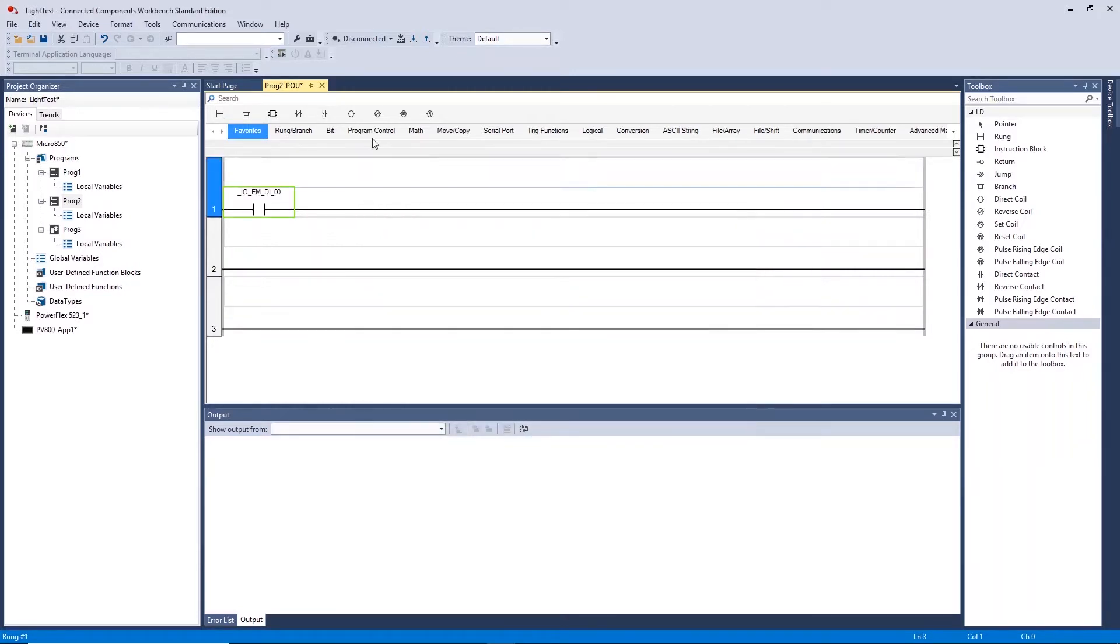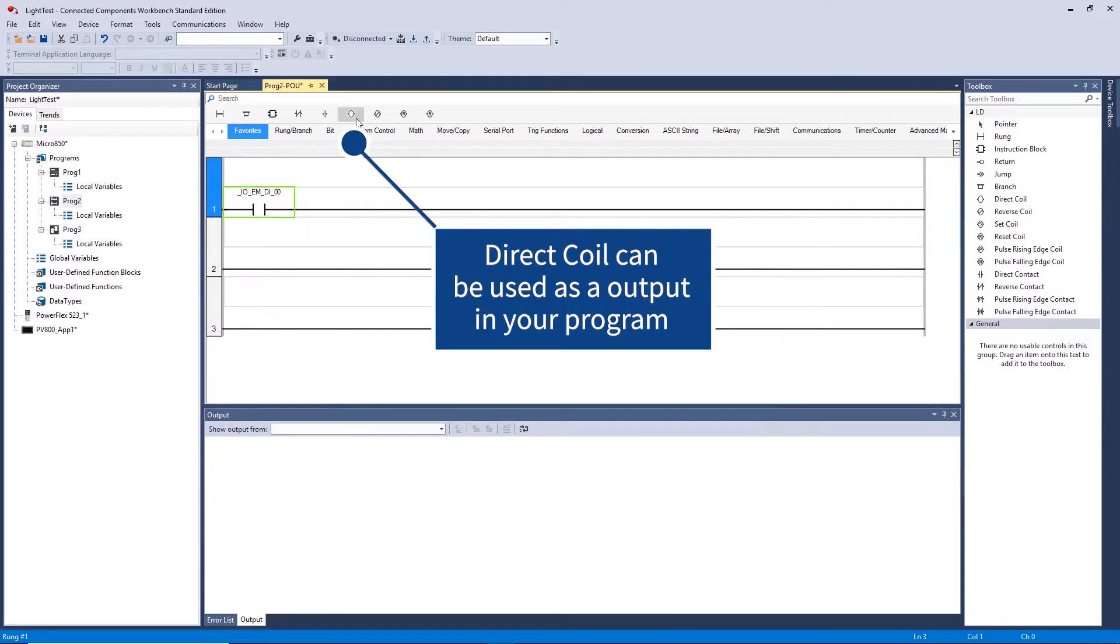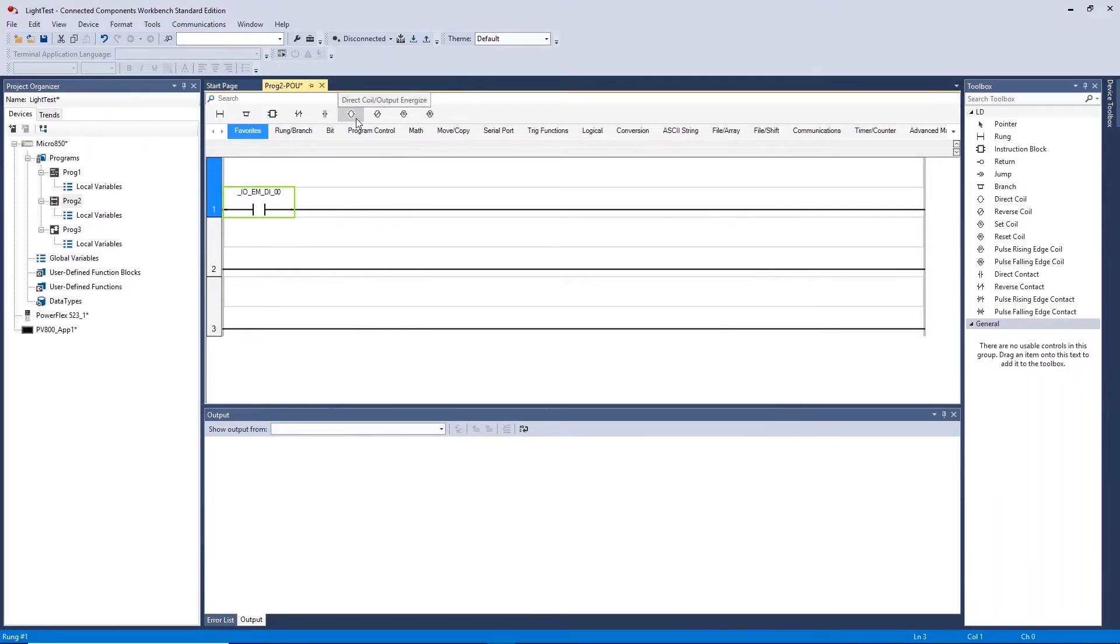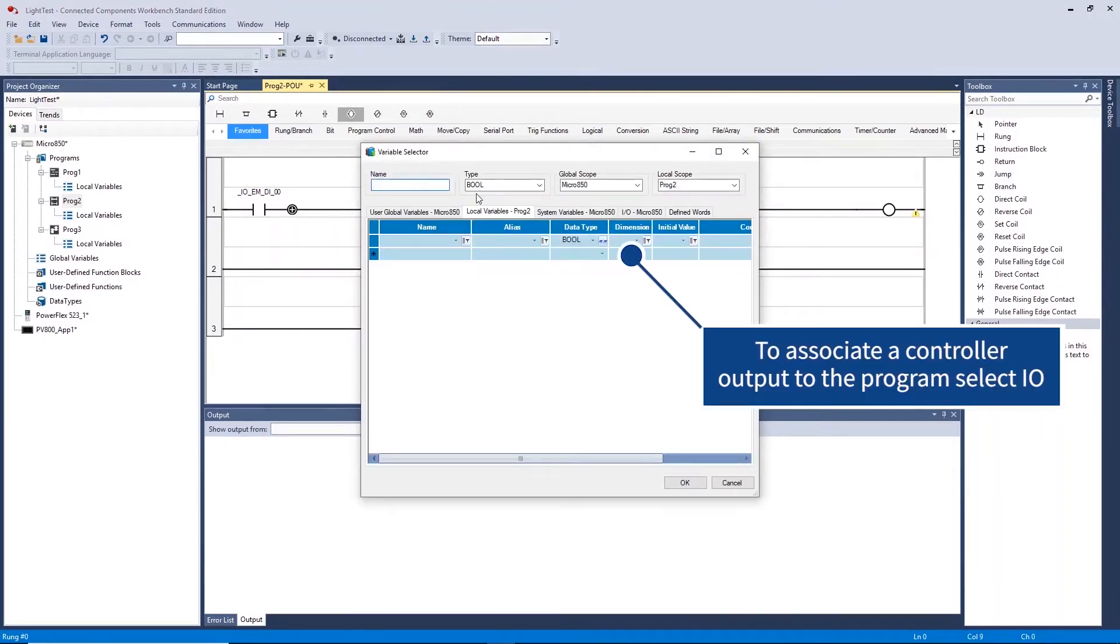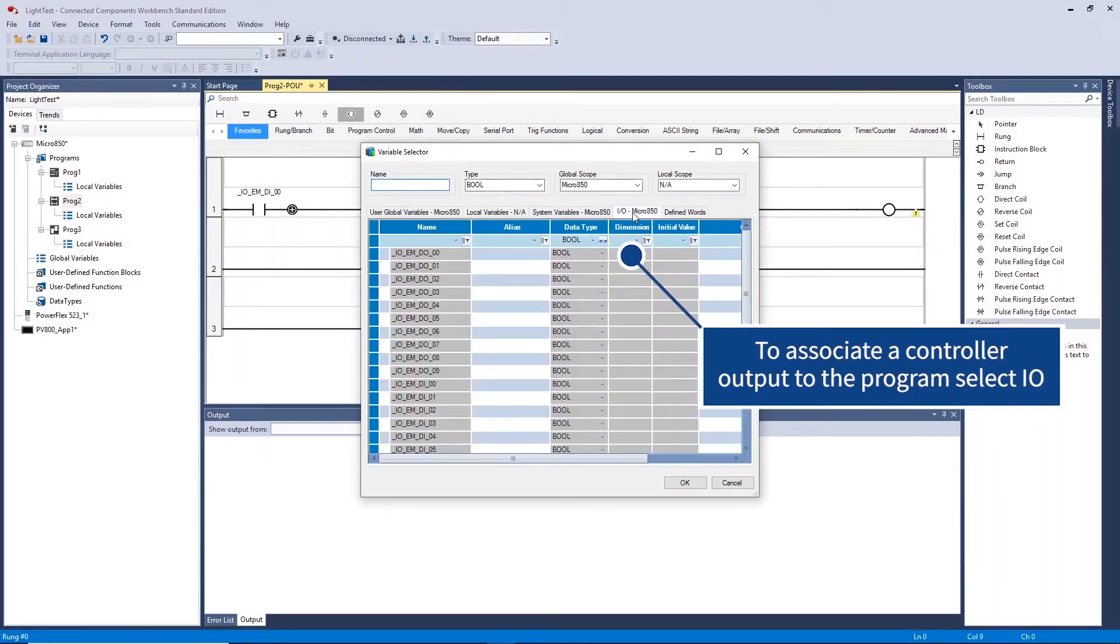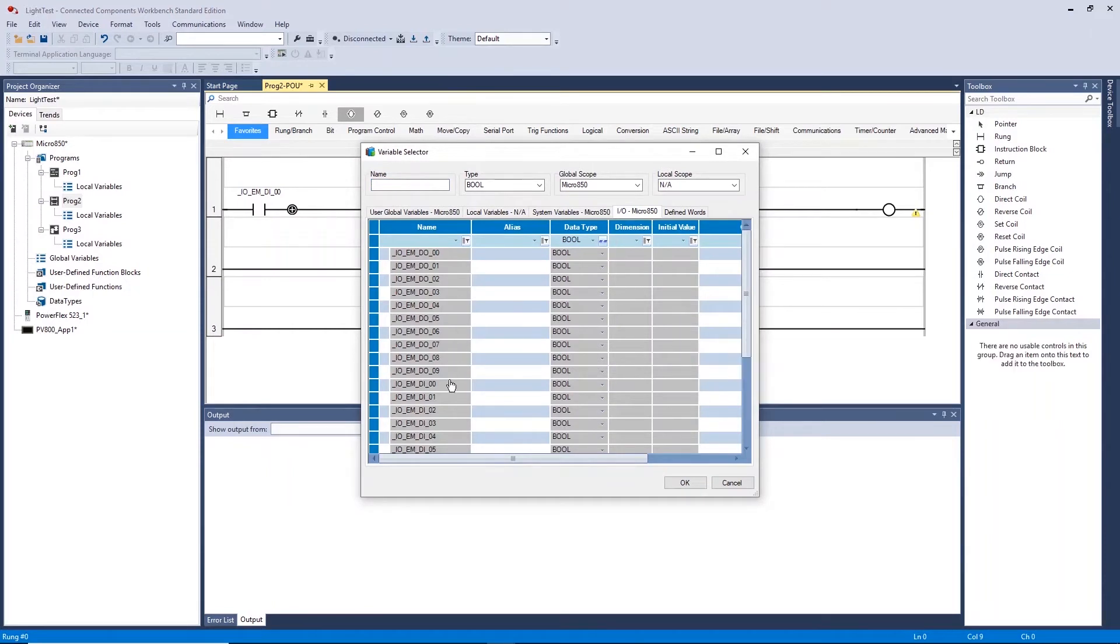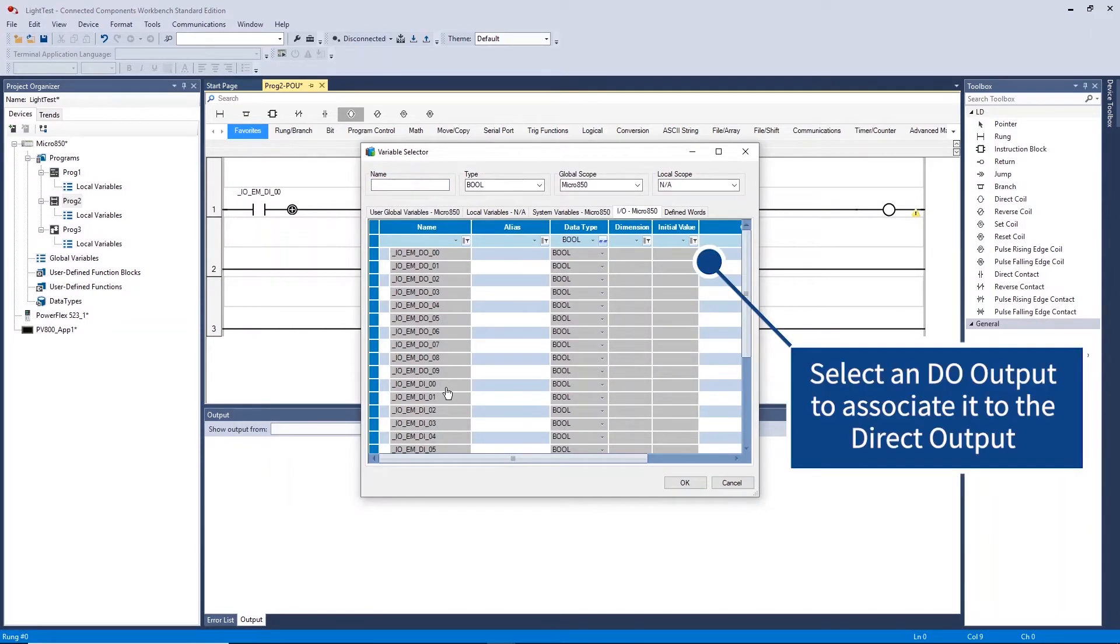Direct coil can be associated with any variable you create or physical output on the controller. Click and drag to bring this onto the first rung of the ladder program. In this case let's select a physical output to associate this direct coil to.